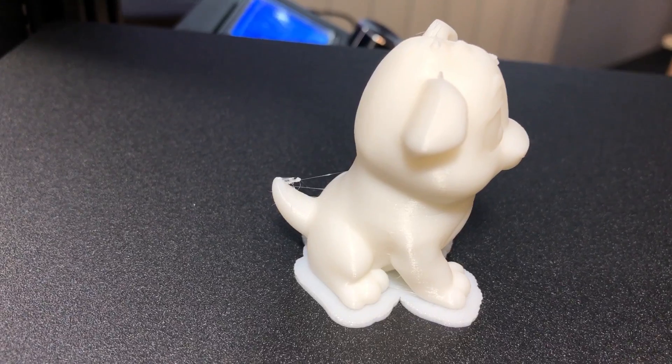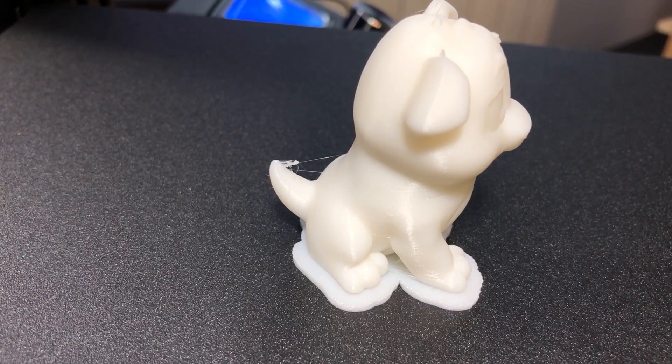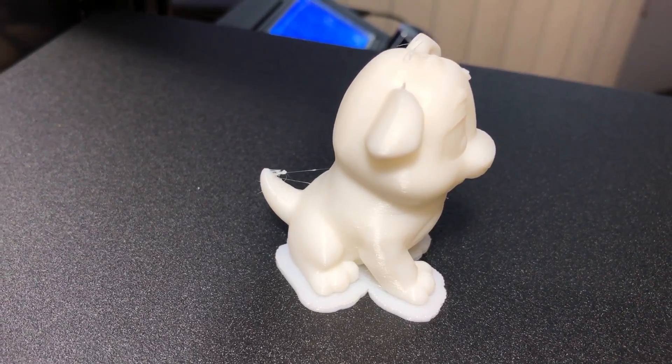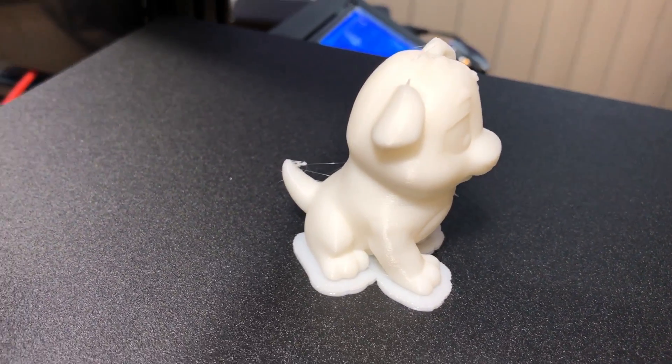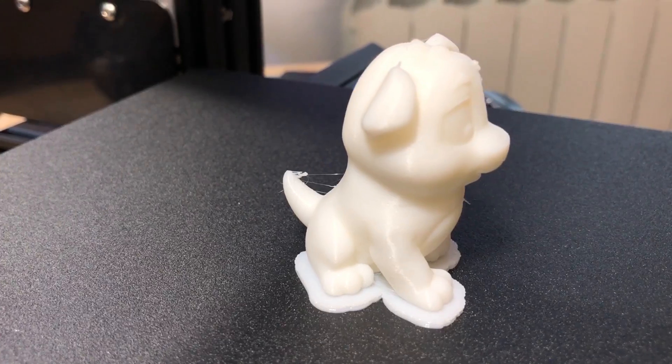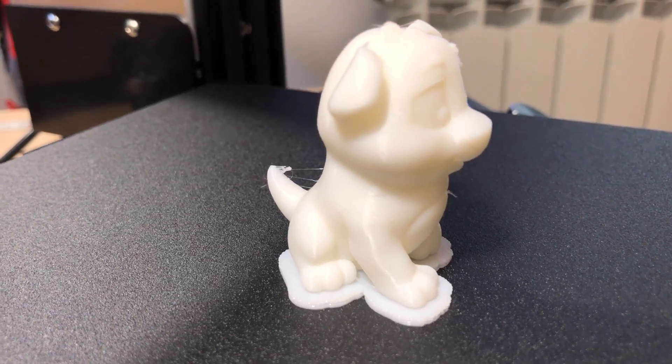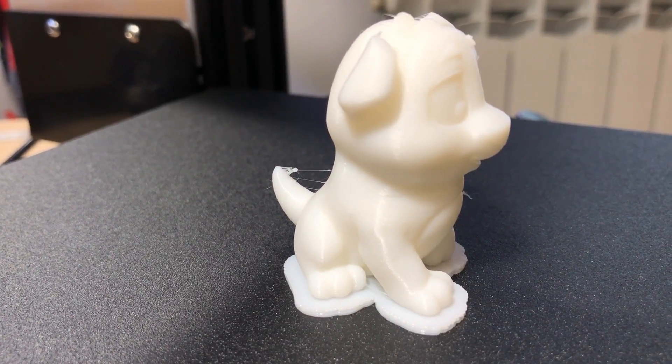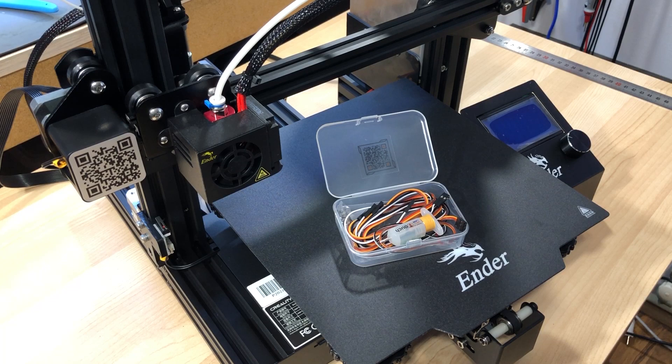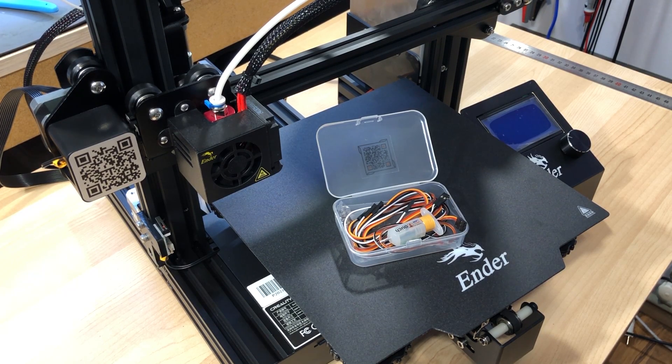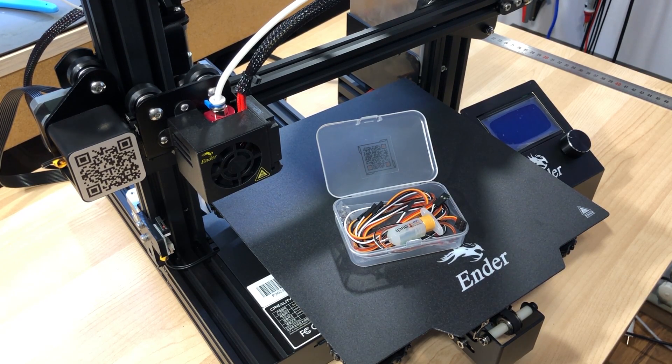There is a bit of stringing, which you wouldn't expect from a brand new printer using their sampled filament, but nothing too bad. Overall this is considered a decent print.